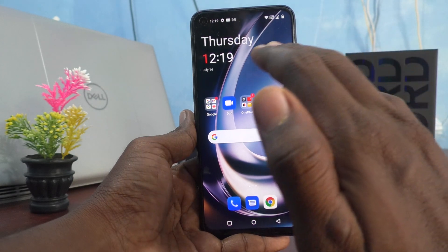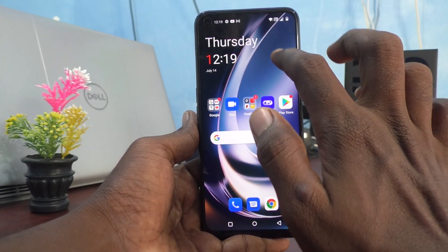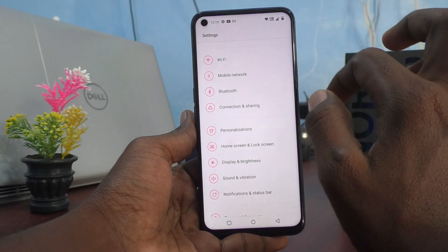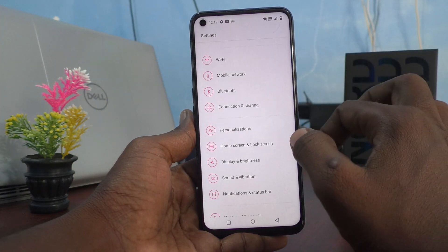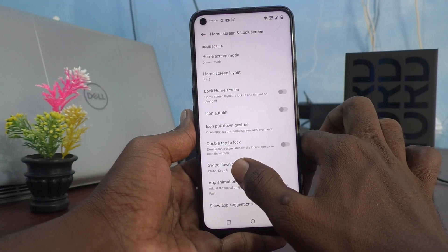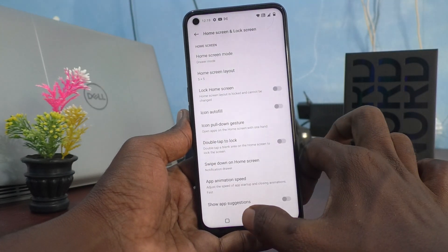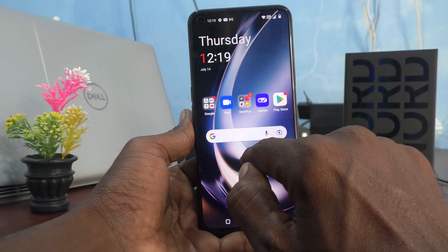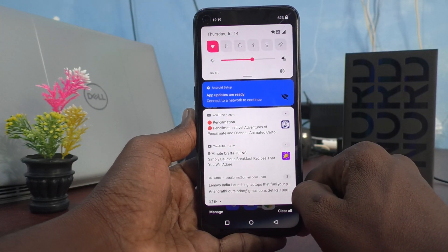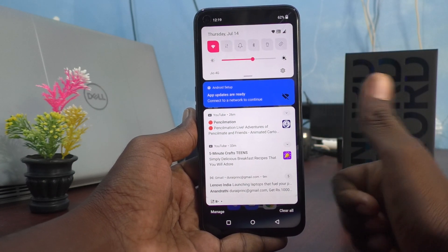In this way you can easily customize and switch between Notification Drawer and Global Search. If you want to set Notification Drawer again, go to Settings, click on Home Screen and Lock Screen, click on Swipe Down on Home Screen, and select Notification Drawer. After that, if you swipe down on the home screen, the notification drawer will appear. That's all friends, thanks for watching, bye.